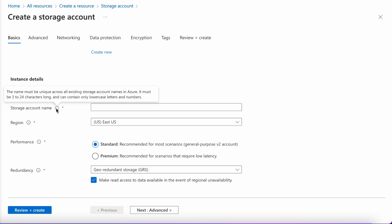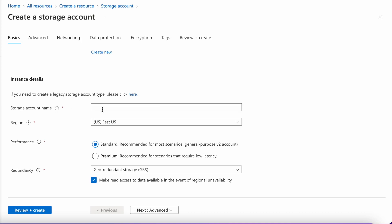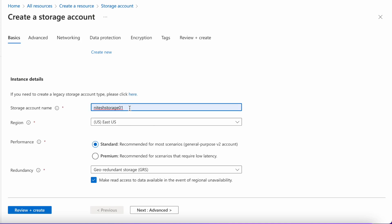If I am creating a storage account called 'Nitesh' and you are also trying to create one with the same name, it will fail and throw the error that the name is already taken. For example, I already have a storage account '01', so instead let's create '02'. This is the name for us.